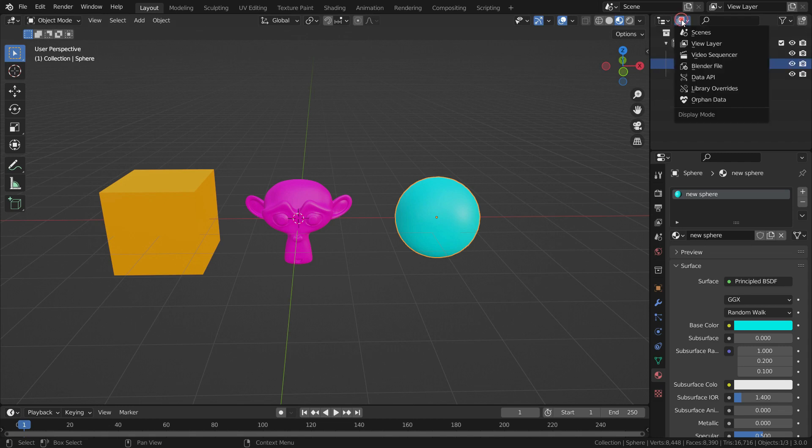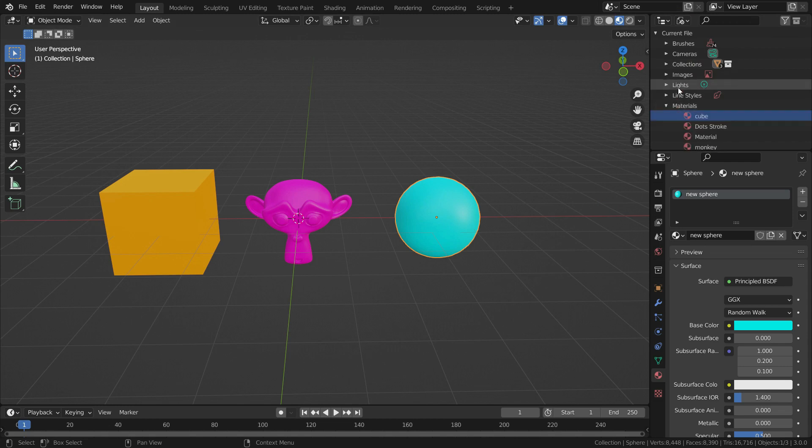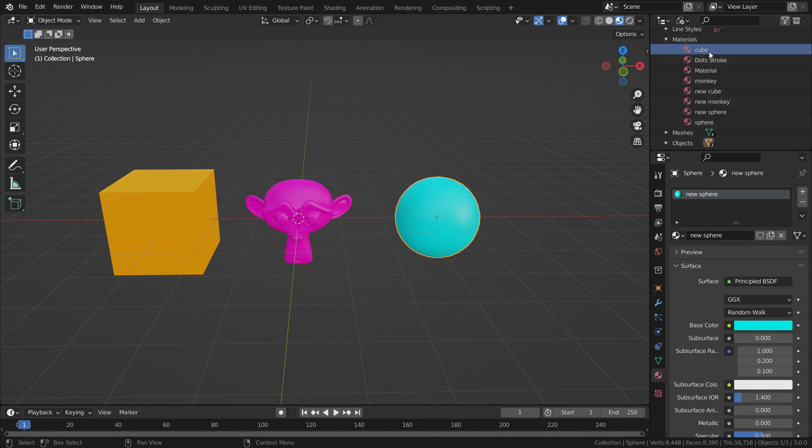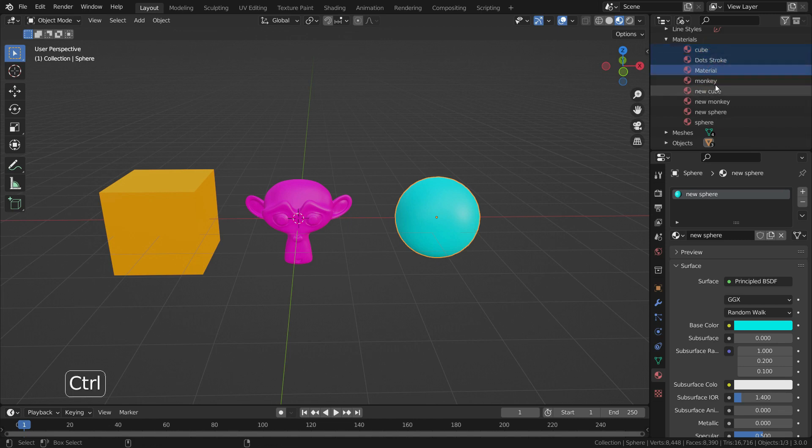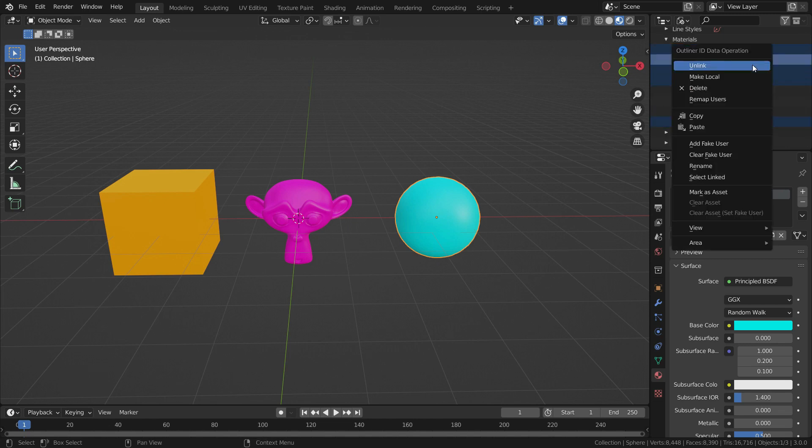Let's switch the display mode to Blender file. Drop down the materials section. Let's select the materials we want to delete. Hold control and left click. Then, right click and delete them.